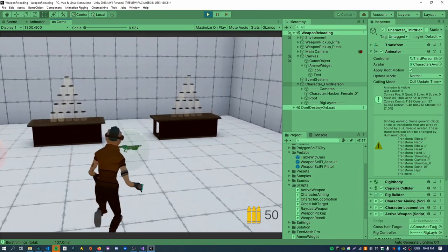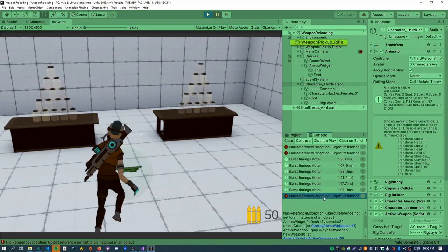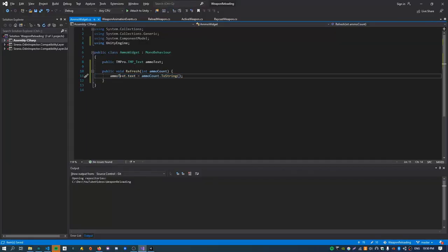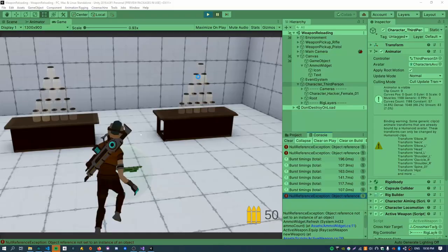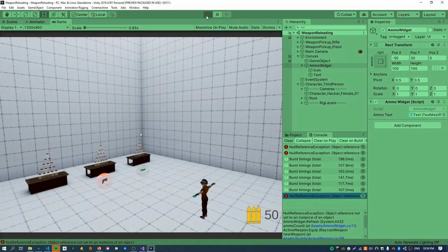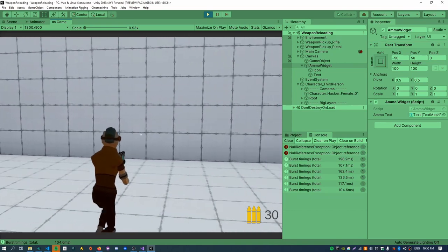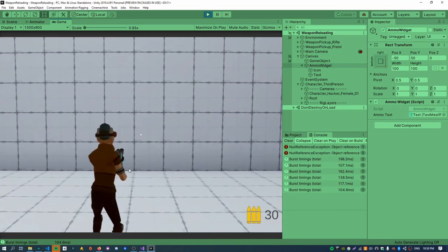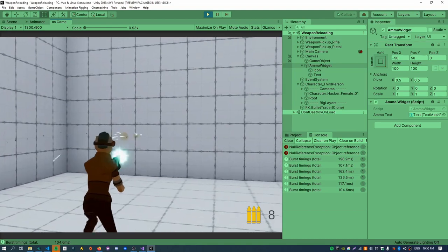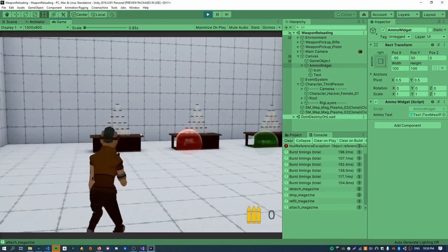I forgot to assign the TMP text object to the ammo widget. After assigning it, you can see the ammo count starts at 30, reduces down, stops at zero, and refills when the reload finishes.